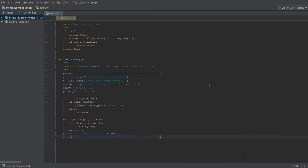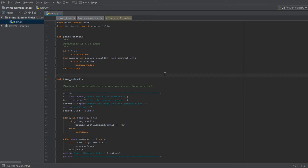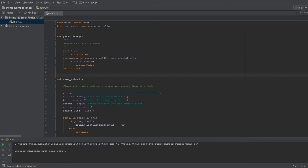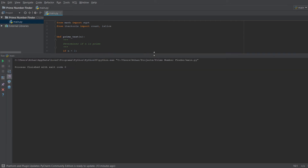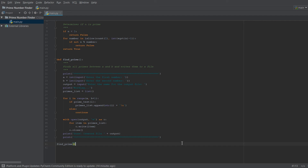Let's give this a shot. We also need to add the call find_prime() at the bottom so the function actually runs. With that added, we run the program again.